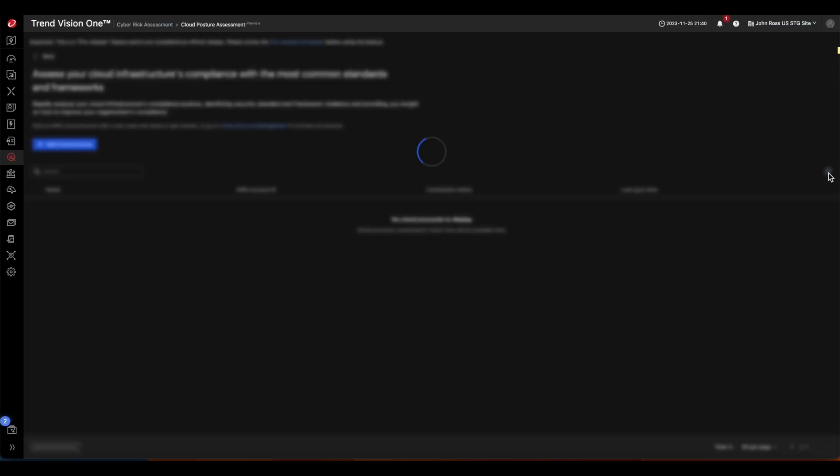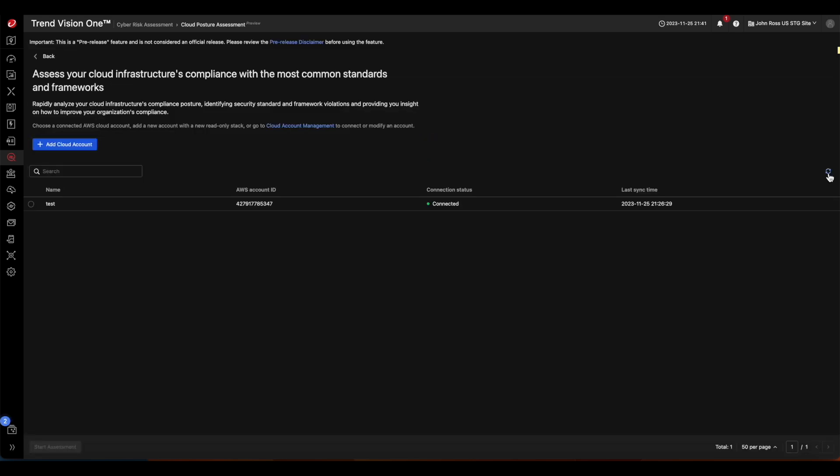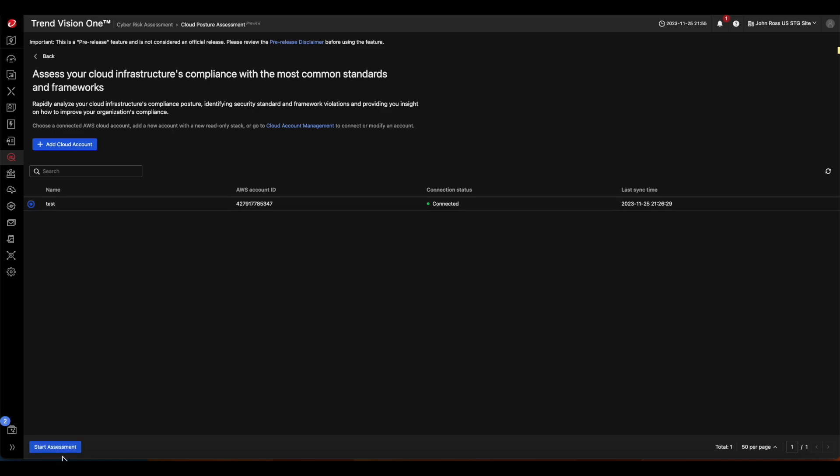We can come back and click on the Refresh button in the Assessment page to view the account we just added. When you are ready, with that account selected, click Start Assessment on the lower left corner, and the Cloud Posture Assessment will begin.